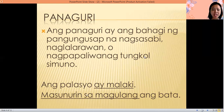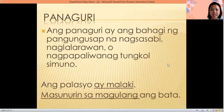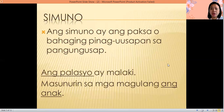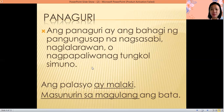So panaguri is the predicate. Simuno is the subject. Panaguri — nagde-describe, nagte-tell, and nag-explain about the subject. Simuno is the topic or pinag-uusapan, while panaguri describes, tells, and explains about the subject.